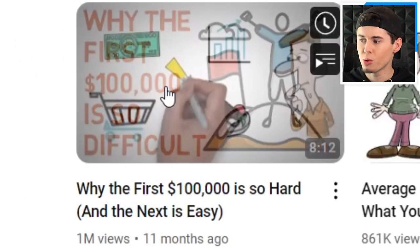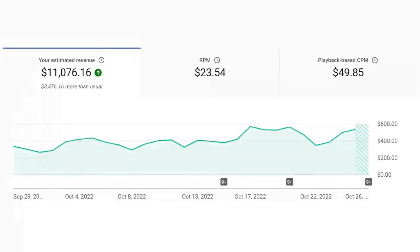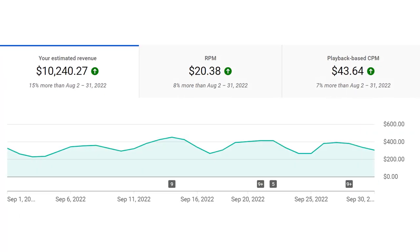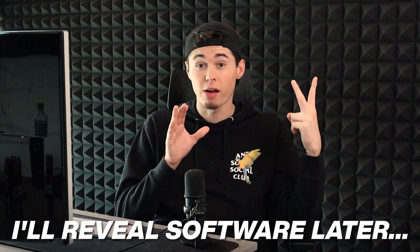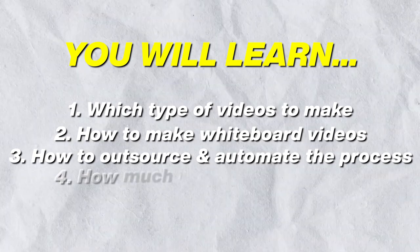Chris has videos with a million views, 800,000 views, 700,000 — all within the finance niche, meaning these videos make an insane amount of money just from AdSense revenue. I know this because I've got multiple channels myself that also make a ton of money, just like Chris. I'm gonna show you which type of videos to make, how you actually make them, I'm gonna reveal some great software — so stay tuned. I'm gonna show you what you need to do to outsource and automate the process, and how much money you could potentially make.